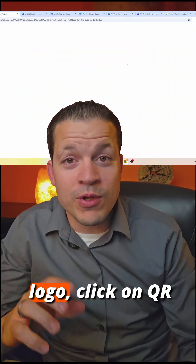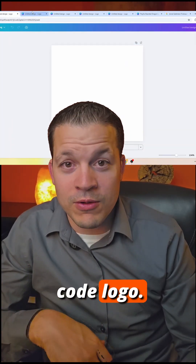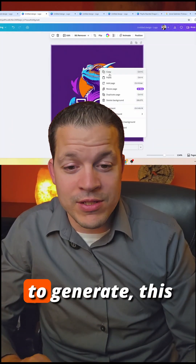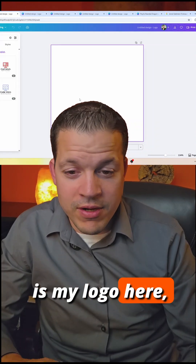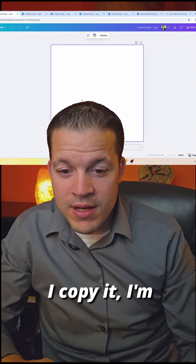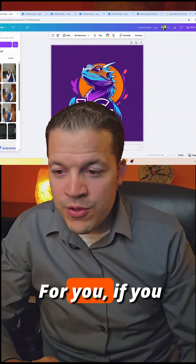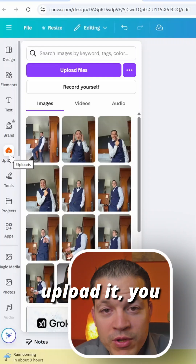Look up 'QR code logo' and click on QR code logo. Let's say I want to generate — this is my logo here. I copy it, I'm going to paste it for you. If you don't have it on here, you'd upload it — you could screenshot it and upload it.